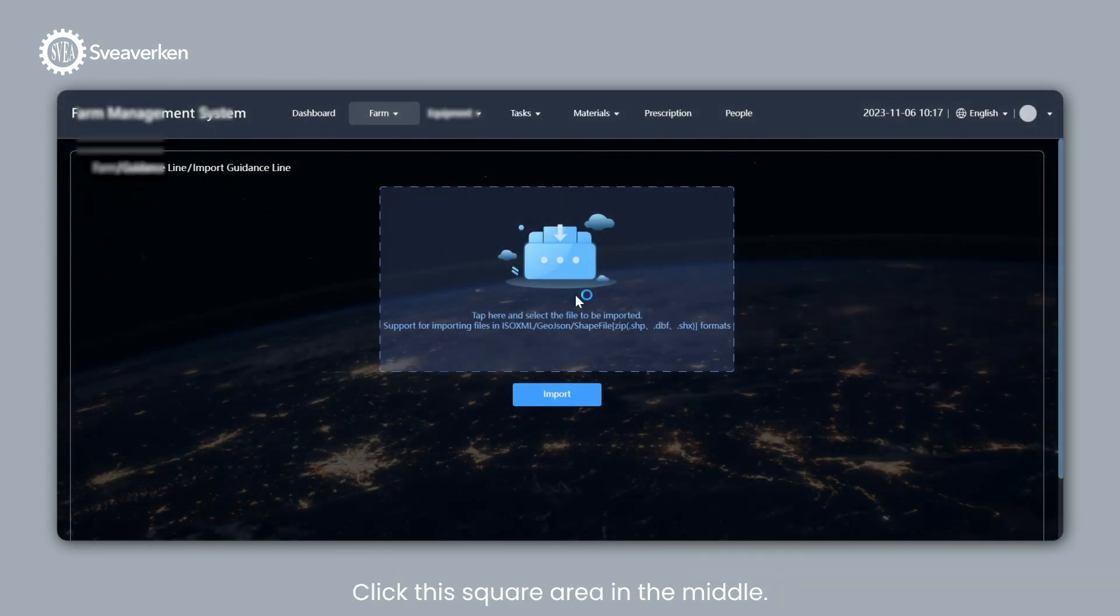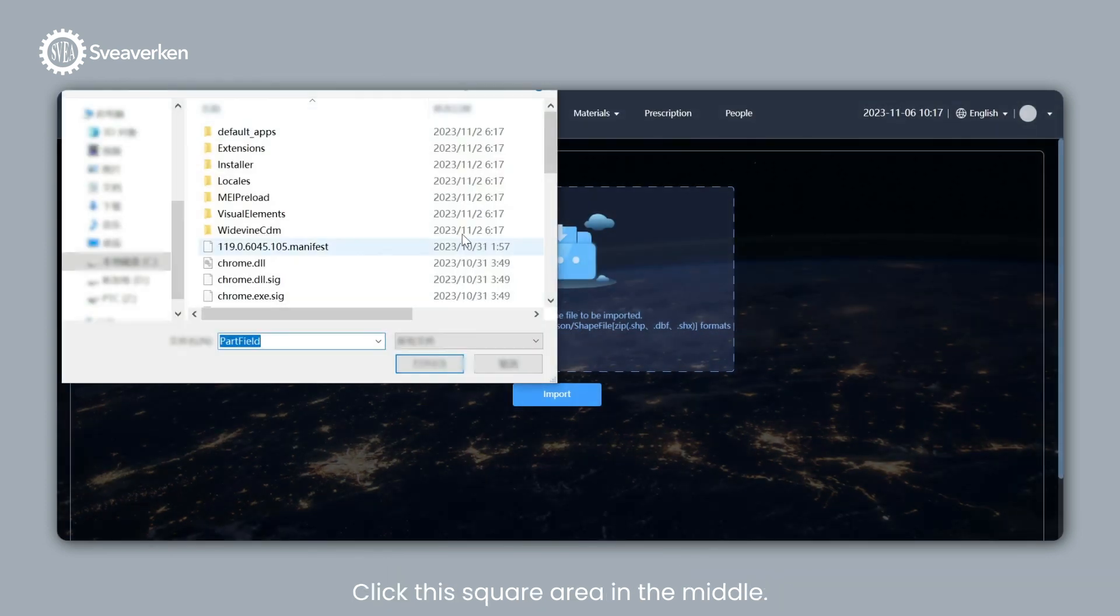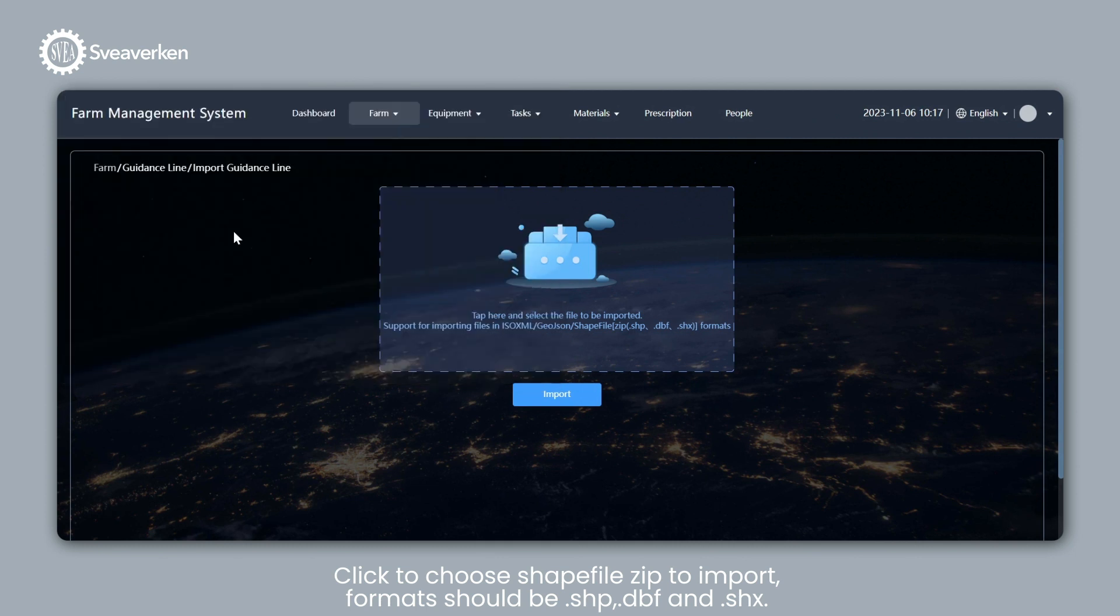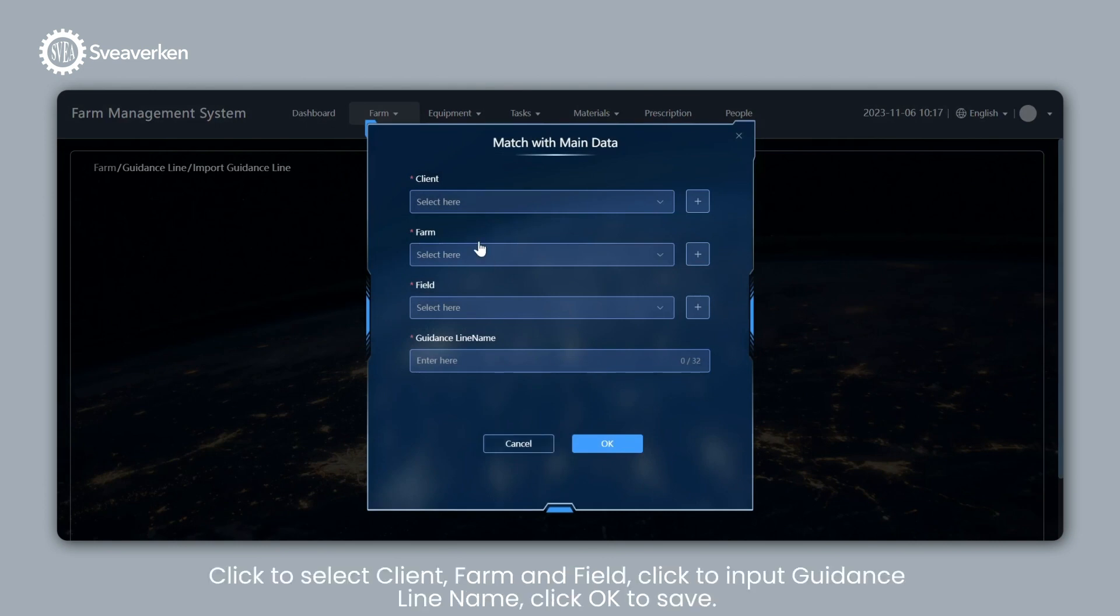Click this square area in the middle. Click to Choose Shapefile Zip to Import. Formats should be .shp, .dbf, and .shx. Click Import.